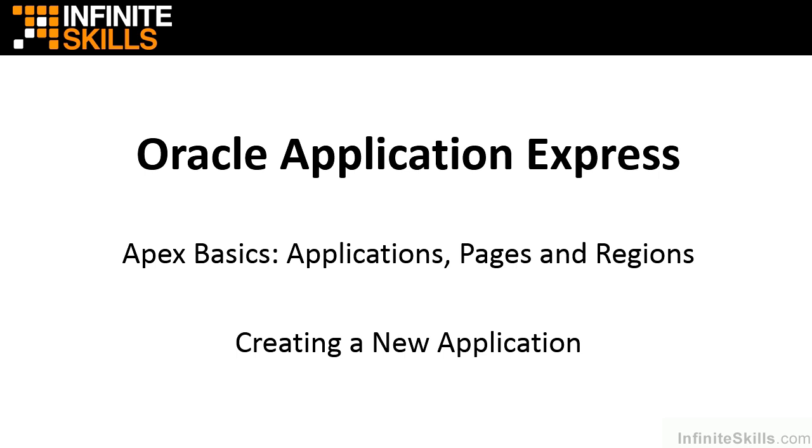In this lesson we're going to use the wizards inside of Oracle Application Express to generate a fully functional web application. We're going to take the default values in all the wizards. This isn't going to lead to a production quality application - we're still going to have to go and tweak it a little bit before it's ready for production. The main purpose of this lesson is to show you how easy it is to create a fully functional web application.